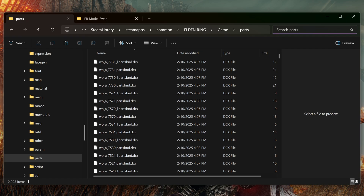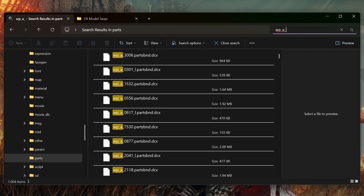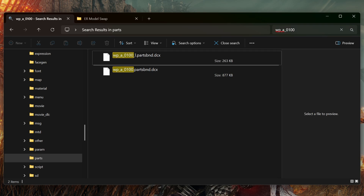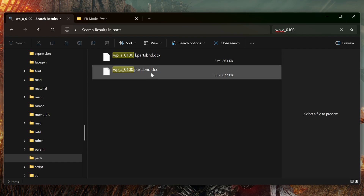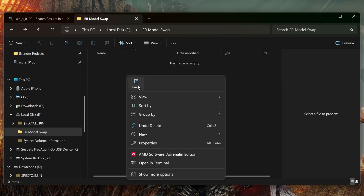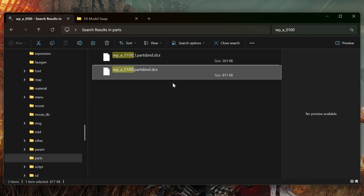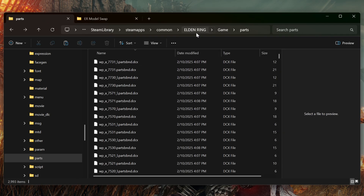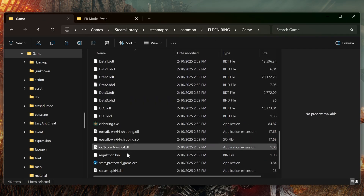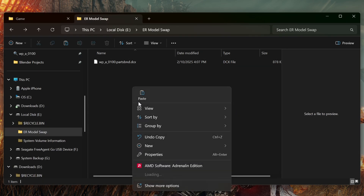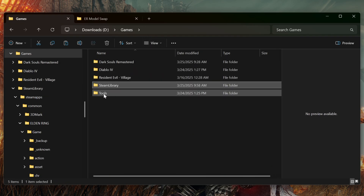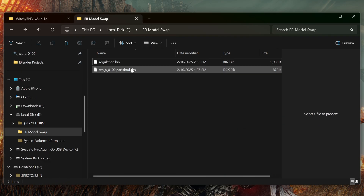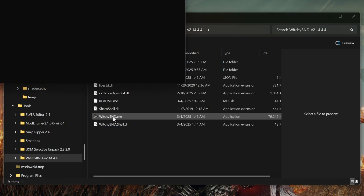In the Parts folder we want to search for our binder file — that is going to be WP_A_0100. Now we have two files here: this one is the low detail and this one is the high detail. We want the high detail, so we'll go ahead and copy this and paste it into our project folder. Now we're going to go back to the Elden Ring root folder and grab our regulation.bin — copy that and paste it. Now we open up WitchyBND, grab our binder file, drag it on top of WitchyBND, and it's going to unpack it.